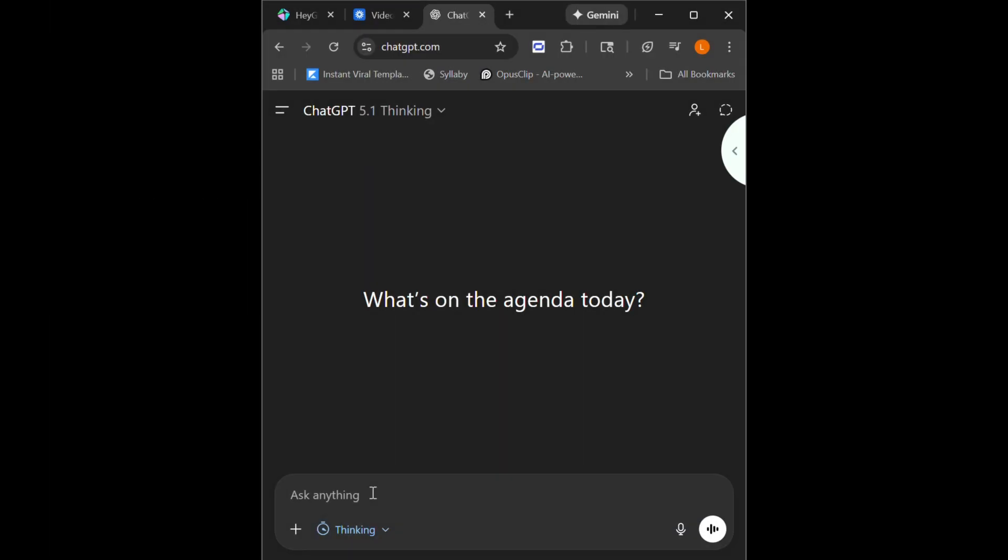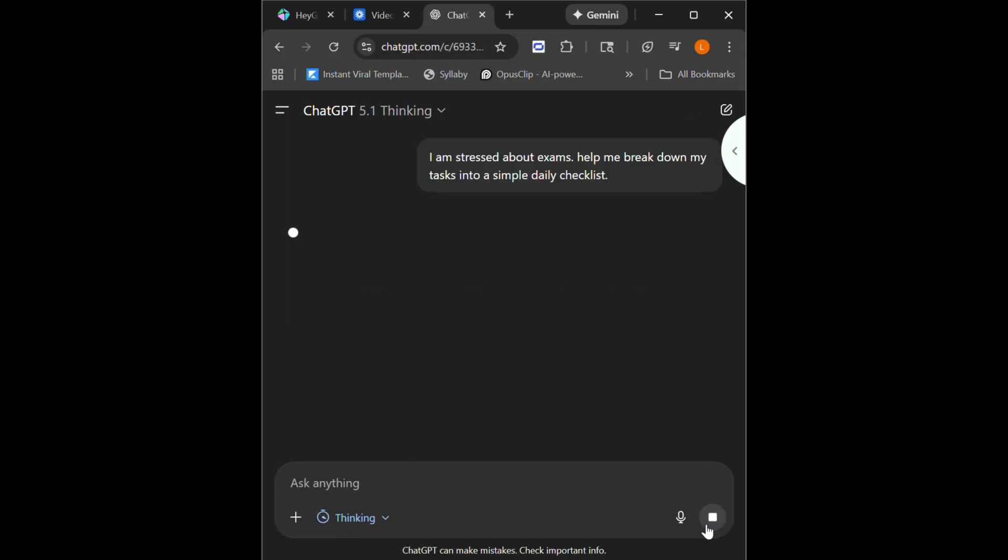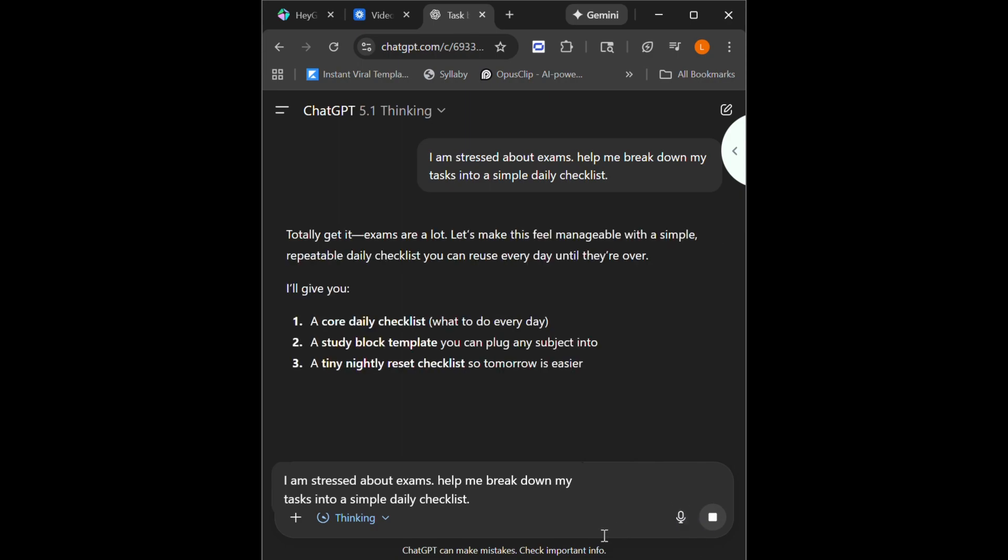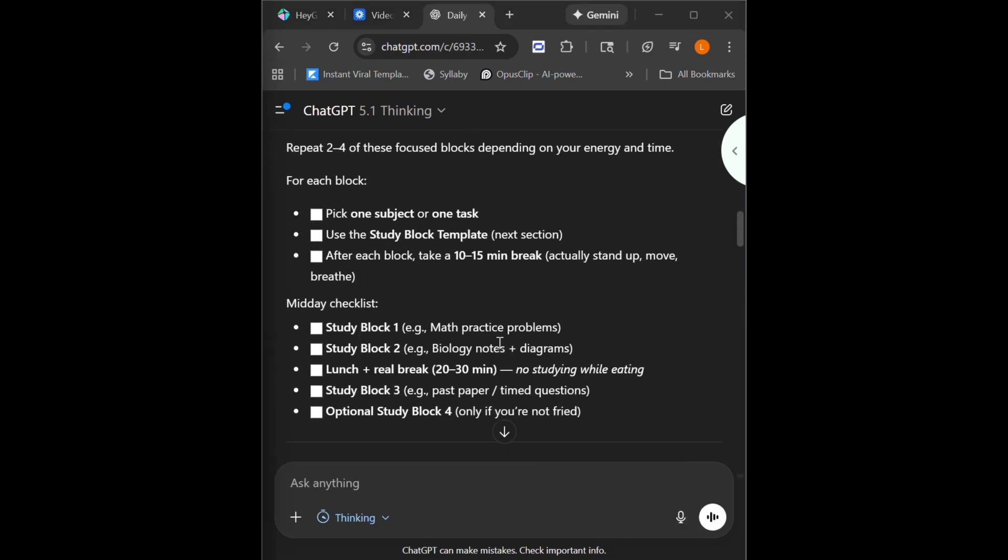Instead of stressing about what to study, when to study, and how to study, AI handles the planning. Just simply type the prompt on the screen and see AI work its magic.